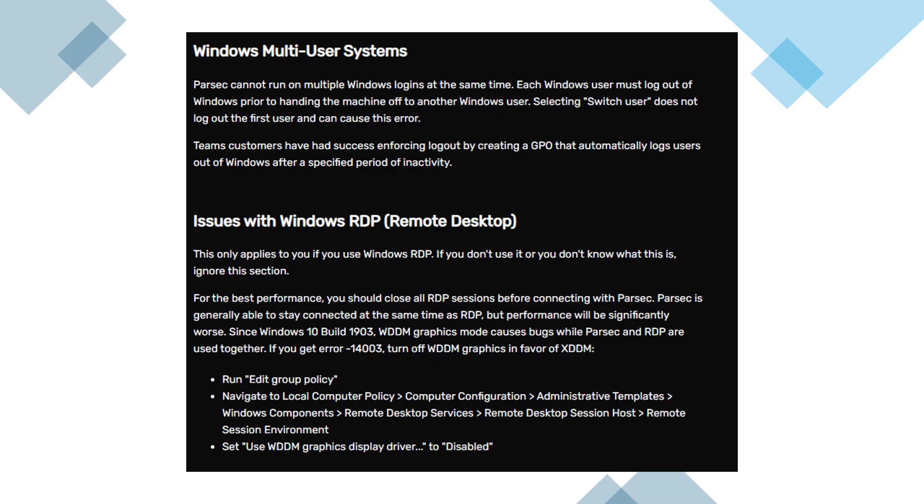In team environments, administrators often create group policies to automatically log users out after a period of inactivity.